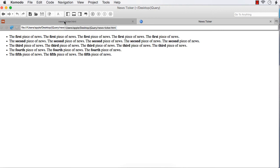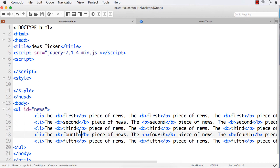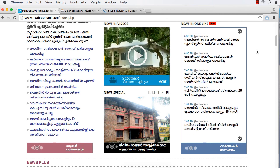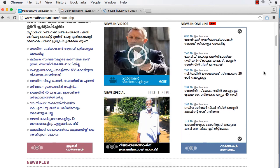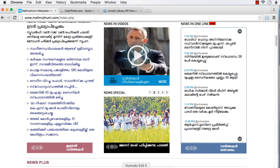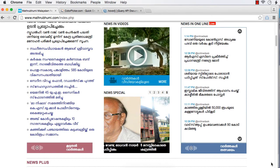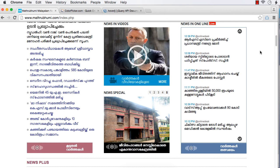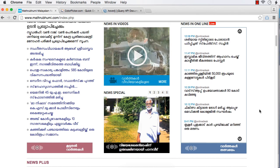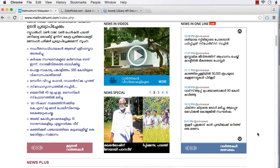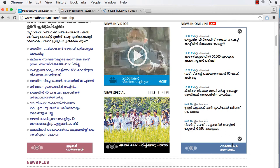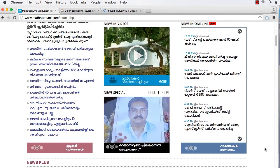Now let us first try to implement the functionality and later we can add some style to make it more professional. What we have to do: the first item should be hidden using a slide-up effect — it is getting hidden as sliding towards the top. At the same time, this hidden item should be added at the bottom, because the same item will be displayed again after a number of items. The same information is getting displayed repeatedly.